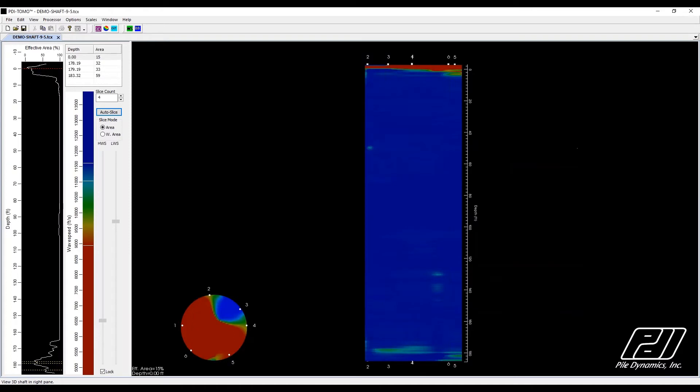Now let's look at the 3D shaft view. This view presents the shaft in 3D mode along with a single cross-sectional horizontal slice in the lower left corner.